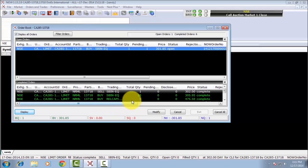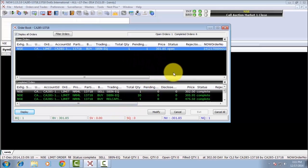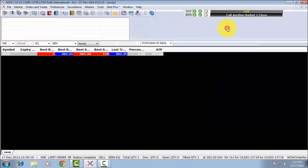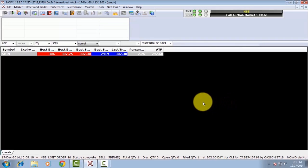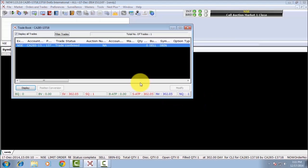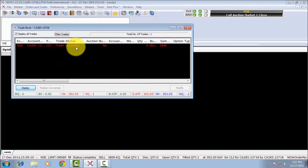When the order executes, the status will change. To check the trade book and your executed orders, press F8 twice. You can see the order status as executed orders.